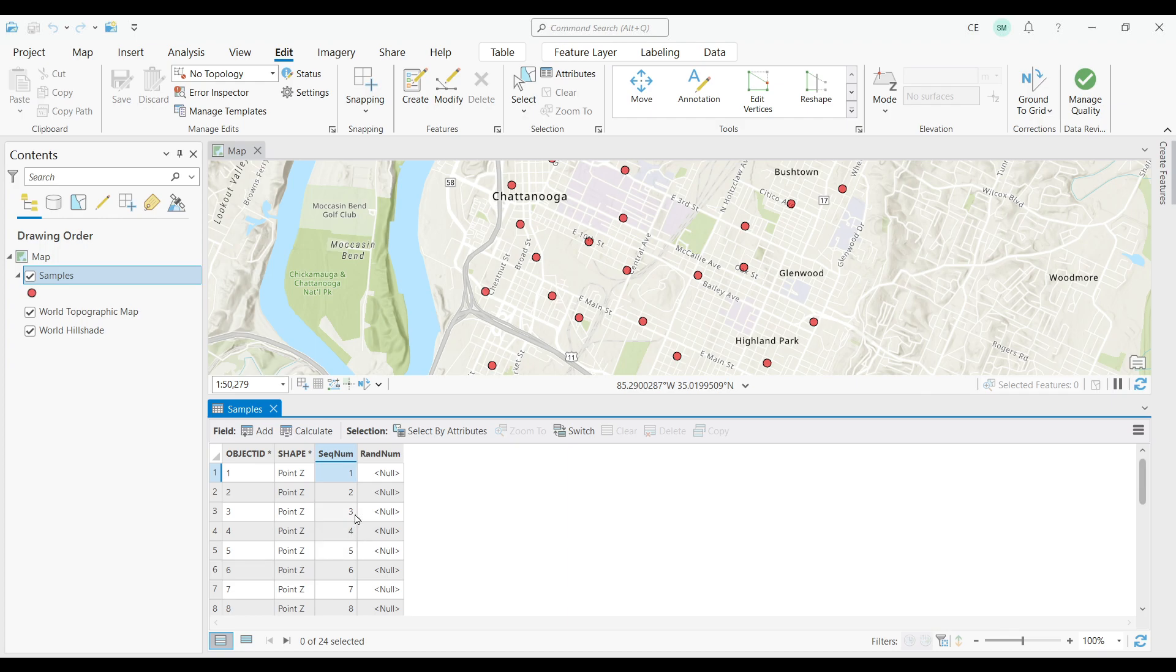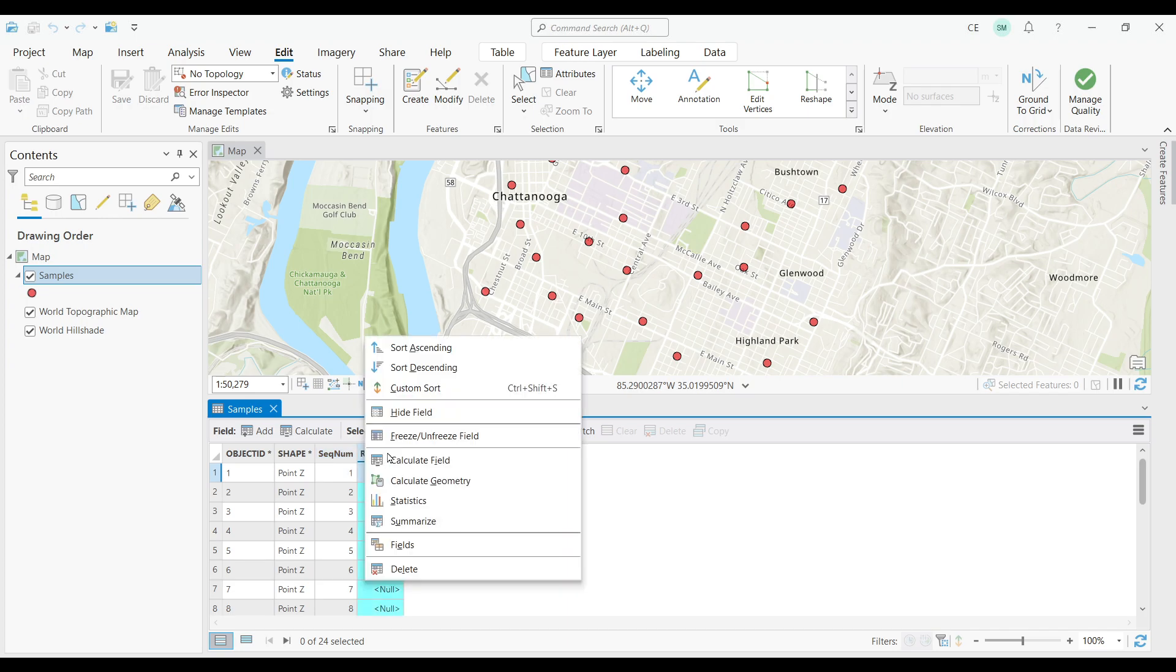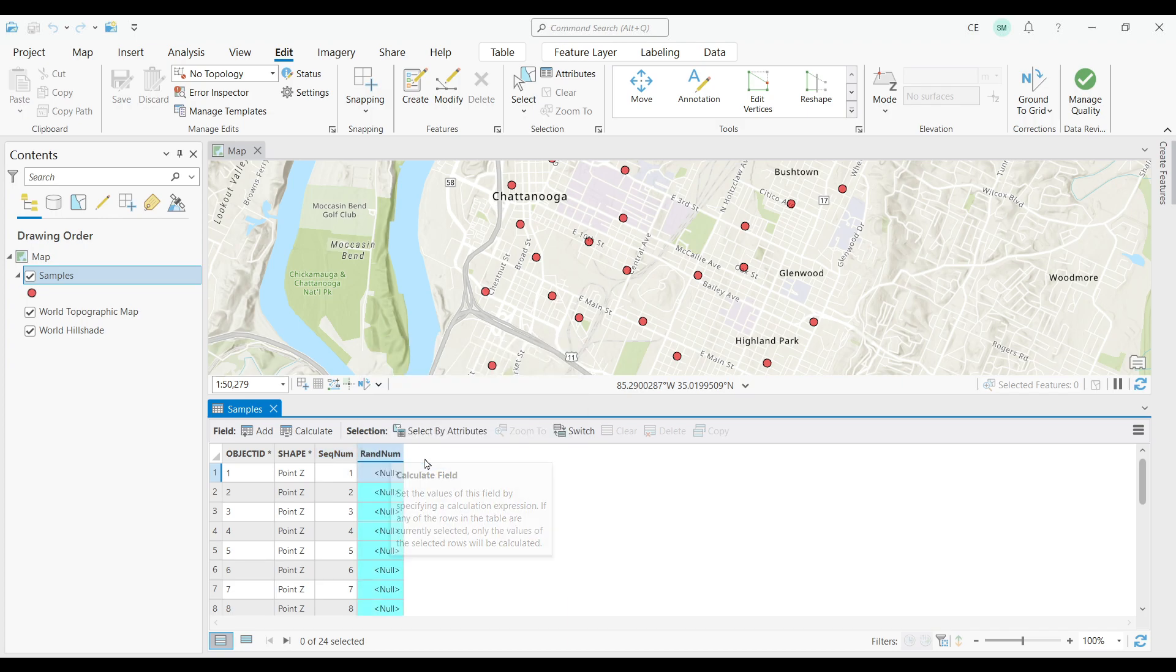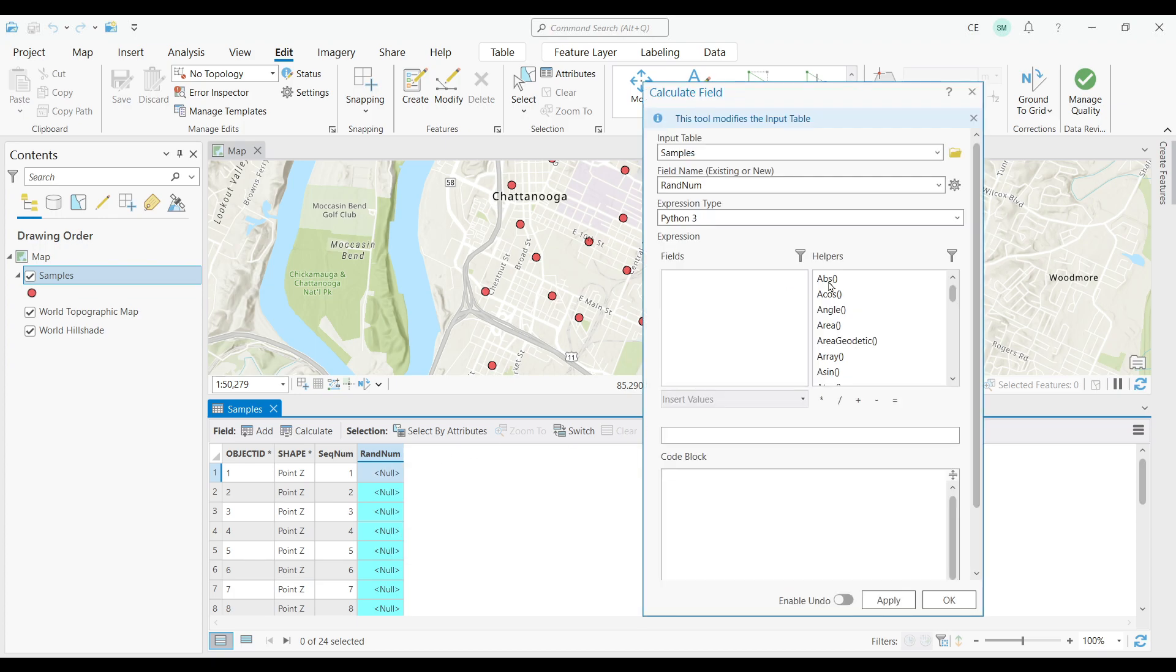As you can see, it's populated sequential numbers in the field exactly as it was supposed to do. How about random numbers? Let's right-click our field and select CALCULATE FIELD.